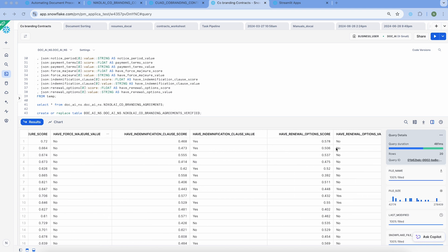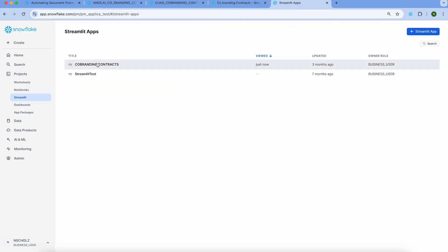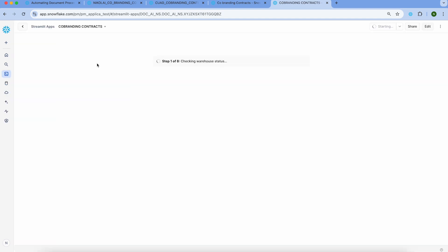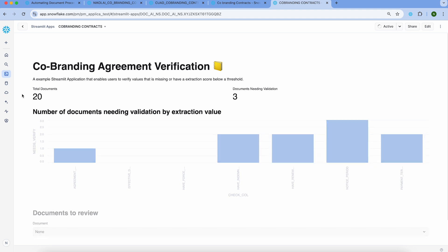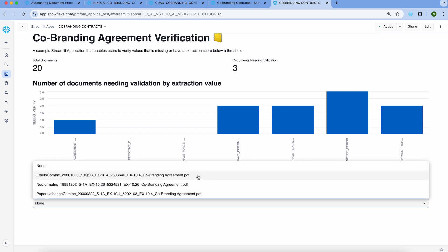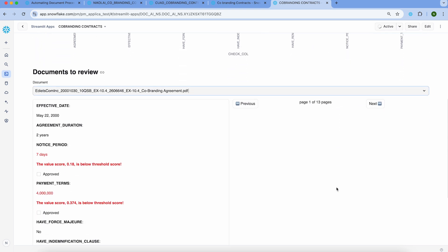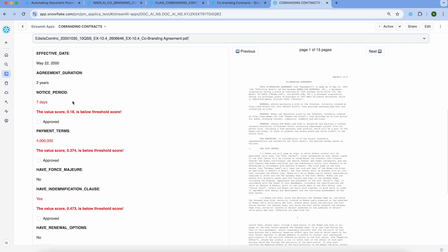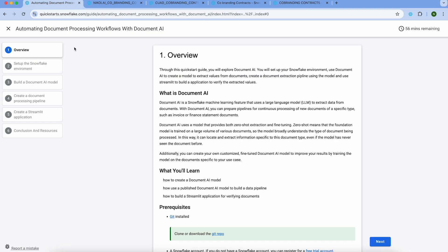With this table in view, you can then create a Streamlit application. In this particular case, it is a validation application for the extractions themselves. We can see that of the original 20 documents, three are in need of additional validation. The reviewer can open these contracts one by one and see the reason behind their flagging. For this particular contract, three data values fell below the rule logic threshold, and the reviewer can review the contract on the right-hand side without going anywhere else, and then approve the extraction. That's it for this demo — thank you for listening. Please head over to quickstarts.snowflake.com and start utilizing Document AI today.